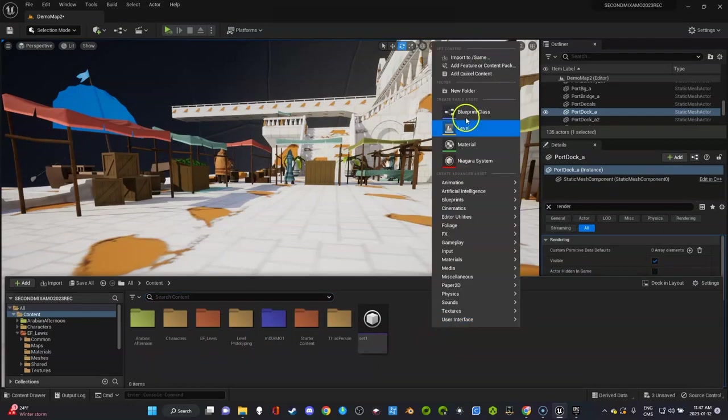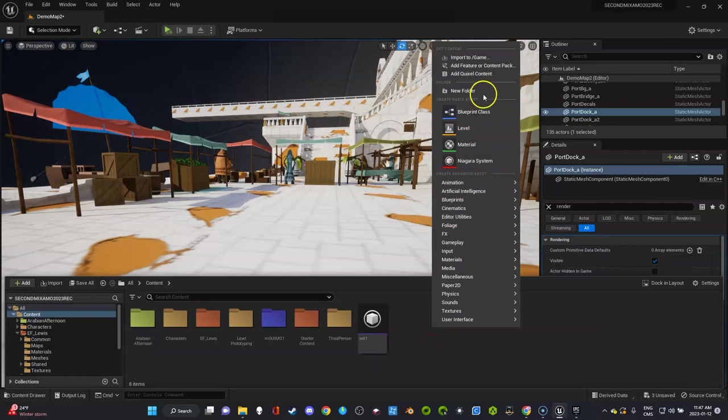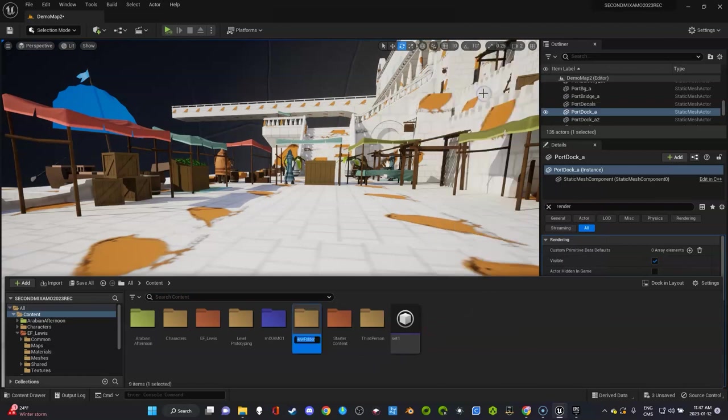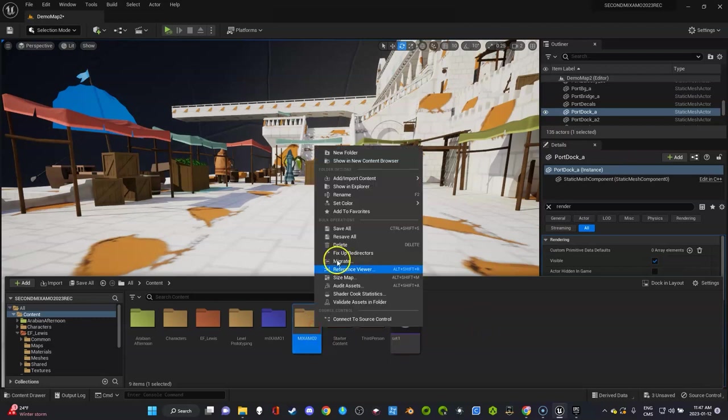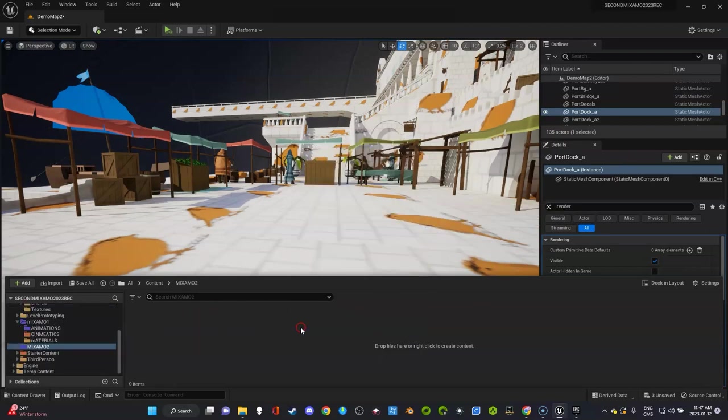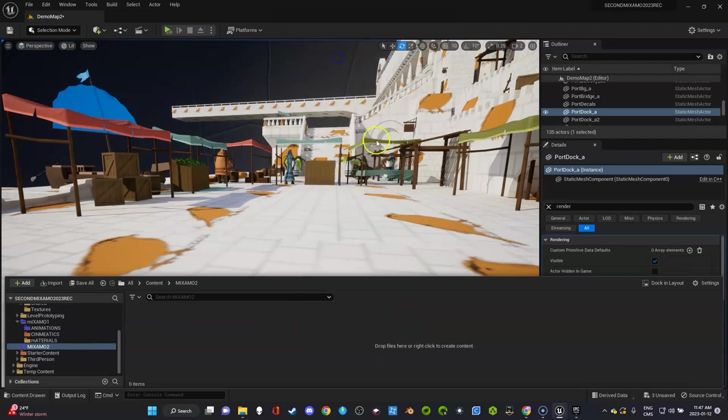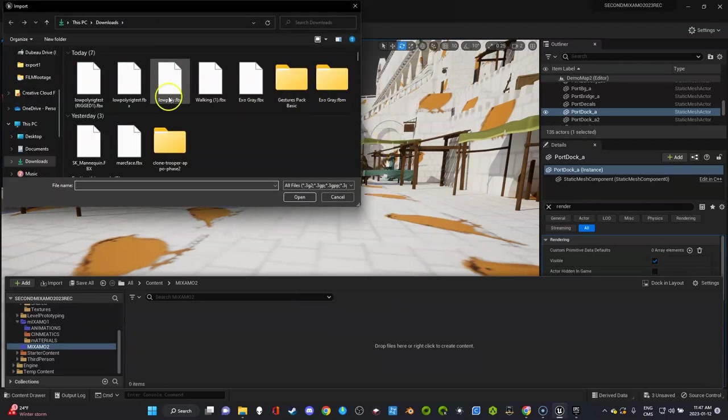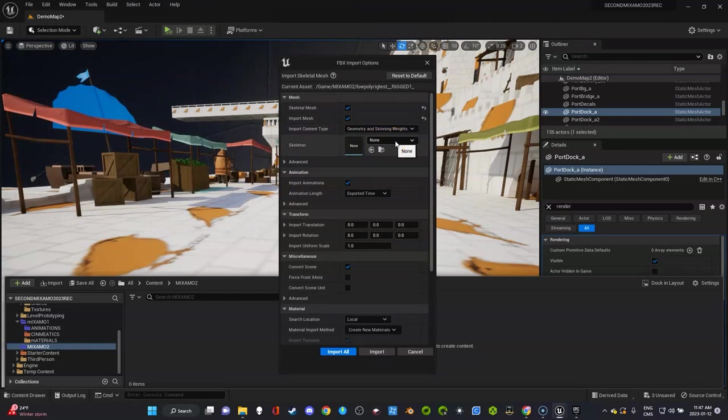We have Mixamo 1, I'm going to call this Mixamo 2—whatever name you want to do, just make sure it's clear. I'm going to give this one the same color. Right click, I'm going to import the character.